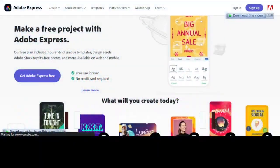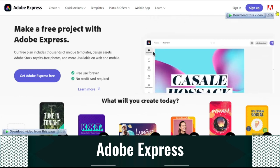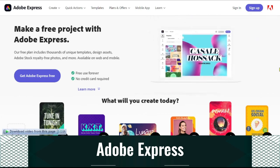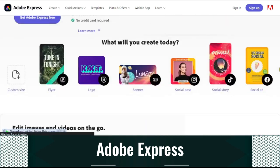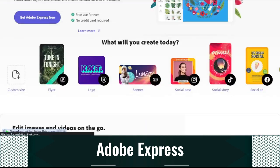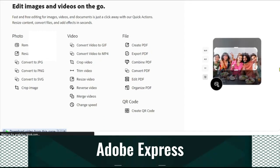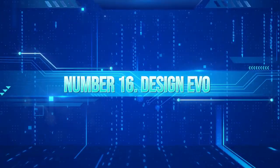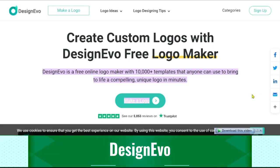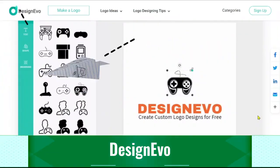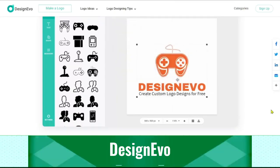Adobe Express is a cloud-based tool that makes it easier to create content. Along with a selection of layouts for various needs, it provides a library of graphics and images. It can be used to create a variety of things, including videos, social media posts, and presentations. Design Evo allows you to easily create professional logos, with numerous templates and tools available so you are not starting from scratch.